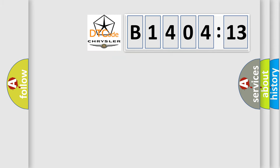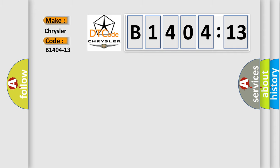So, what does the diagnostic trouble code B1404-13 interpret specifically for Chrysler car manufacturers? The basic definition is: